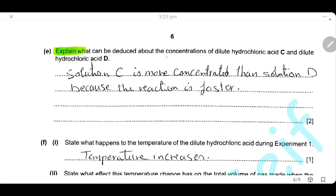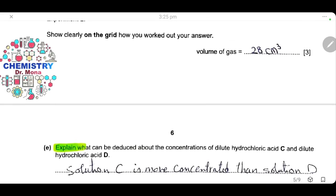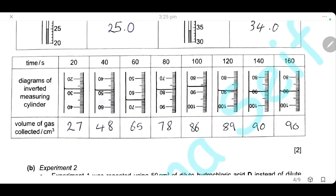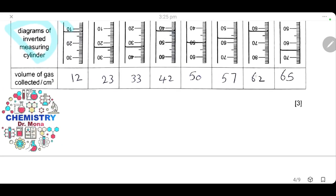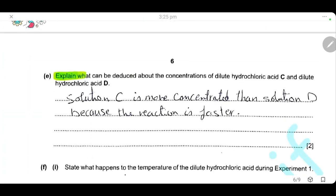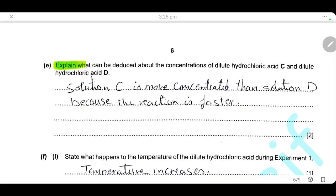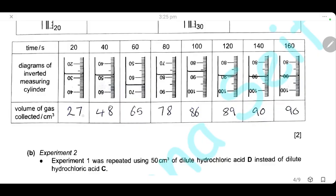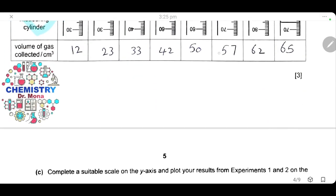Explain what can be deduced about the concentration of dilute hydrochloric acid C and D. Referring back to the results, the volume of gas collected for hydrochloric acid C is higher than for D. So we can deduce that solution C is more concentrated than solution D, because the rate of reaction is faster. Increasing concentration increases the rate of reaction.